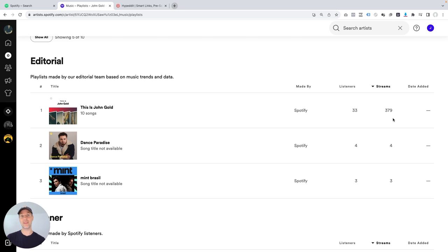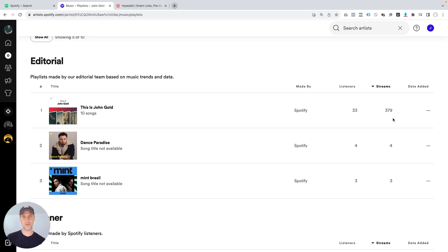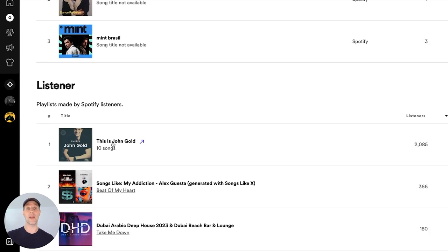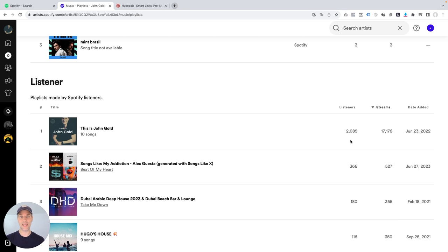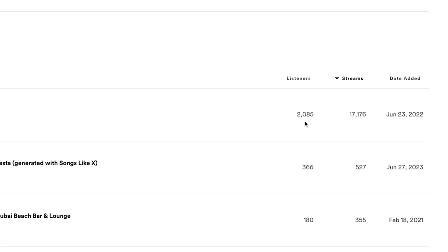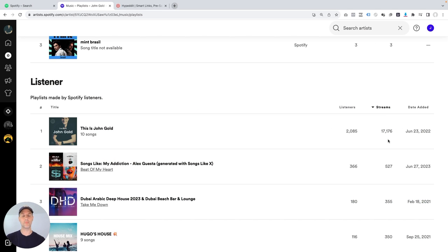There's just one problem with Spotify's This Is John Gold playlist: I didn't create it. Because Spotify created it, I don't control it — I can't control what music goes on there or the order of the songs, which is why I don't use that playlist when I promote my music. Instead, I use my own This Is John Gold playlist that I created. Over the last 28 days, my playlist has gotten a little over 2,000 listeners with a little over 17,000 streams — still a multiple of 8.5x. That's a really strong multiple.